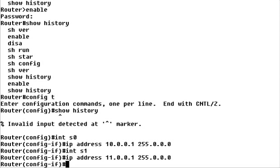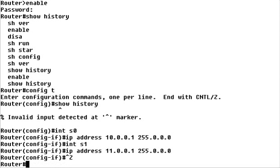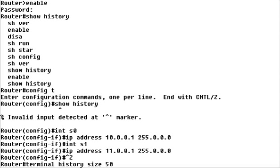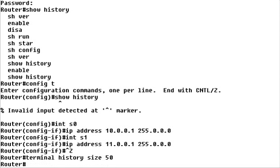Let's go to Privileged Exec mode to change the default number of commands saved. The Terminal History Size command lets you change the size of the command buffer by typing the number of commands it includes. For example, we'll expand the buffer to keep track of the last 50 commands by typing Terminal History Size 50 and pressing Enter.